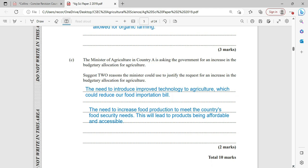The minister of agriculture in country A is asking the government for an increase in the budgetary allocation for agriculture. State two reasons the minister could use to justify this request. Firstly, the need to introduce improved technology to agriculture, which could reduce the food import bill. Farmers would be able to access more loans for agriculture, and better technology will be used to increase production, eventually increasing yields and reducing the need for importation of some goods. The need to increase food production to meet the country's needs.